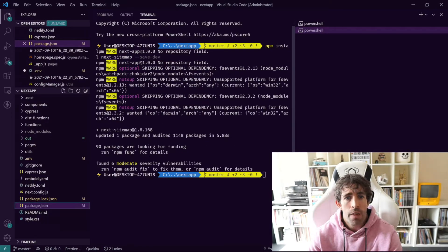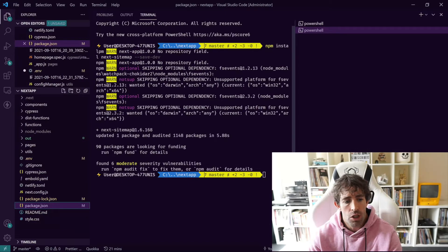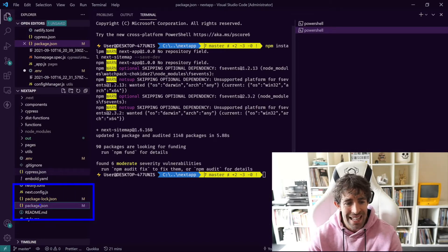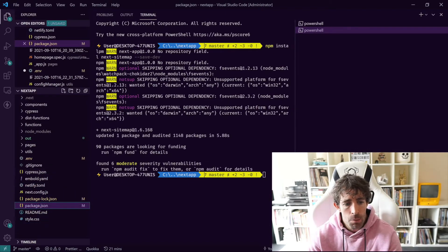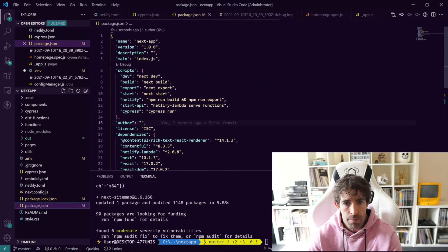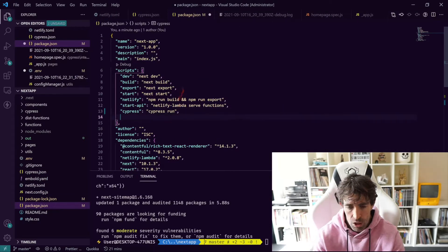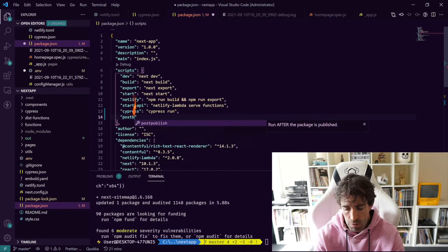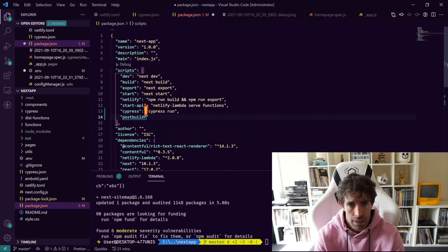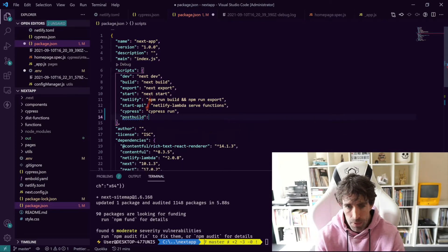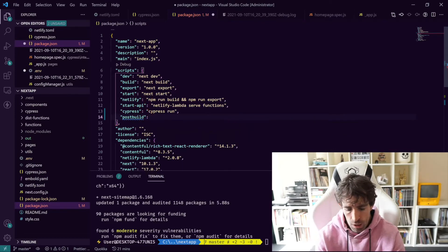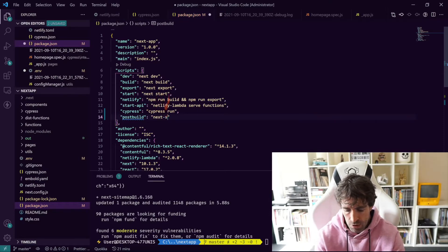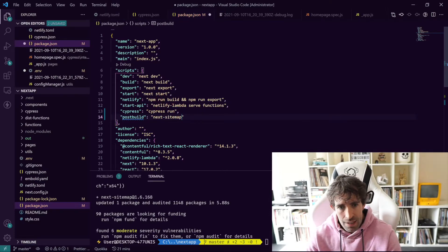After installing this package, the first thing we want to do is head over to our package.json and install ourselves a little script. In our scripts we're going to create a post build. This will run automatically whenever we do a build. In here we're just going to have next-sitemap.